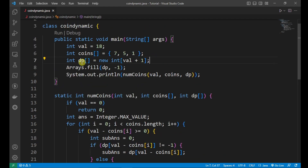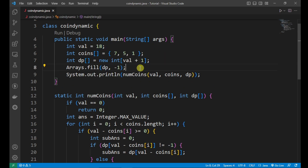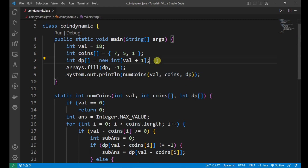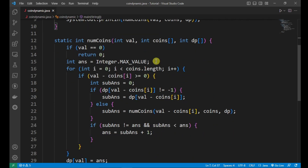For dynamic programming, we choose an array whose size equals the value, which is 18 plus 1, that means 19. We fill this array with minus 1, meaning the whole array is initialized to minus 1. After that, we call the method num_coins, passing val which is 18, the array of coins available, and dp, the dynamic programming array in which we store the values.